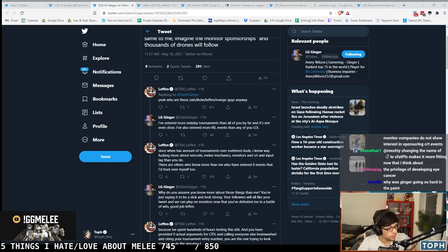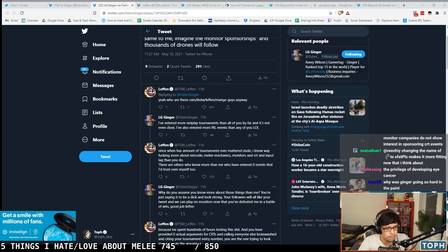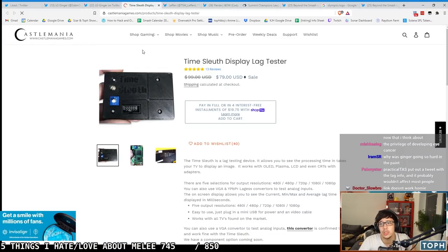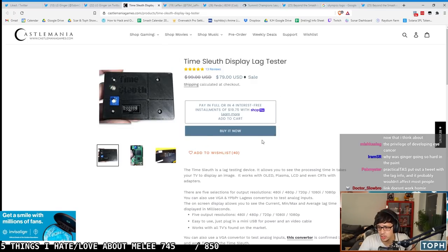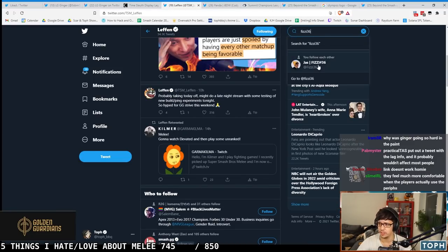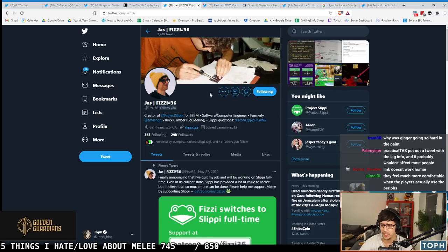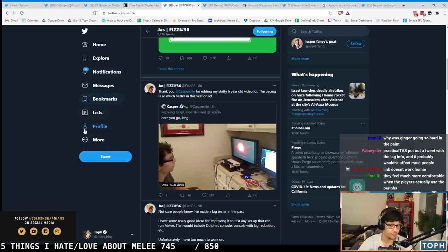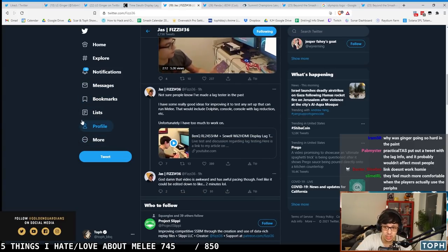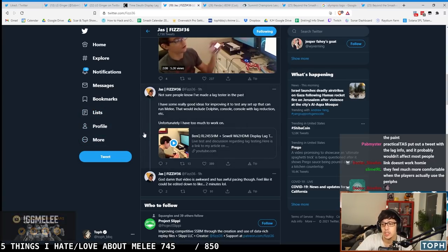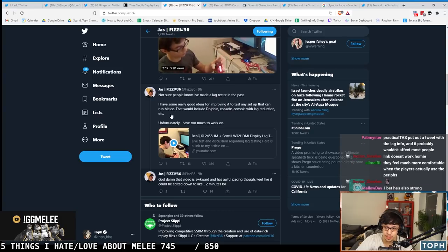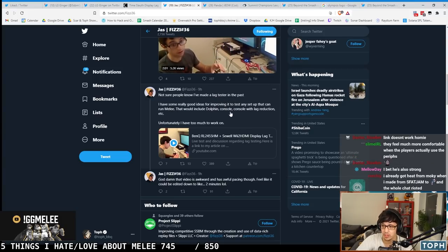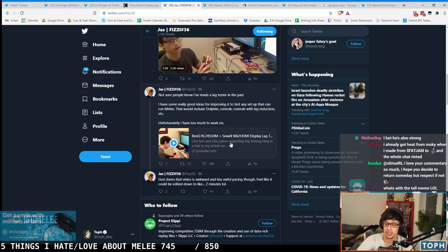These days there are great ways to test monitors. Lenny Knight linked the Time Sleuth display lag tester, never seen this one but that's pretty dope. Let's go to Fizzy's Twitter and get some of his thoughts because Fizzy chimed in. Fizzy being as tall as he is said these two tall guys are arguing, let me as a fellow tall guy chime with my own thoughts. I'm not sure people know I made a lag tester in the past. I have some really good ideas for improving to test any setup that can run Melee that would improve Dolphin console lag reduction, but I'm working on Ranked.